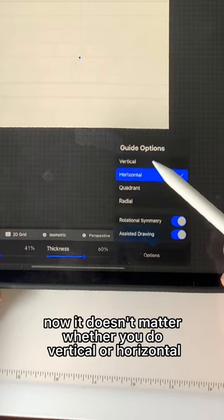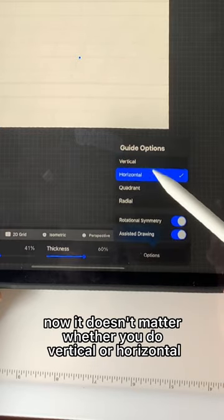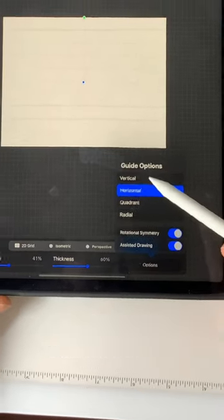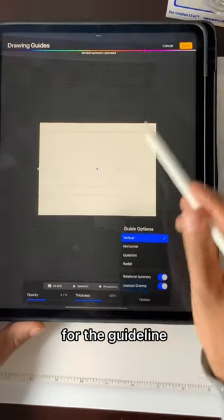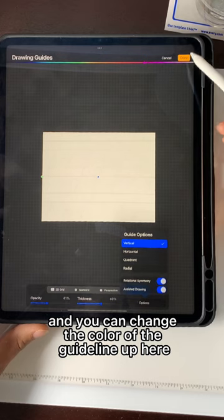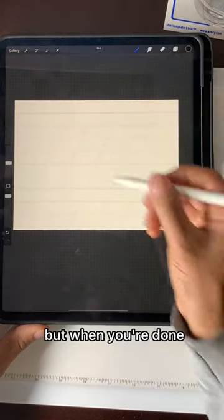Now it doesn't matter whether you do vertical or horizontal for the guideline, and you can change the color of the guideline up here. But when you're done...